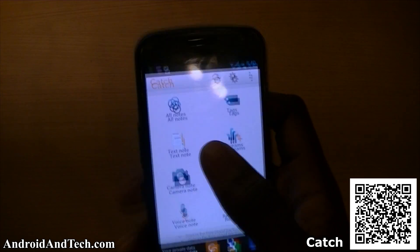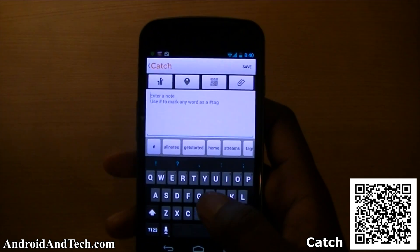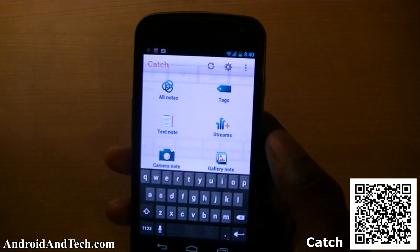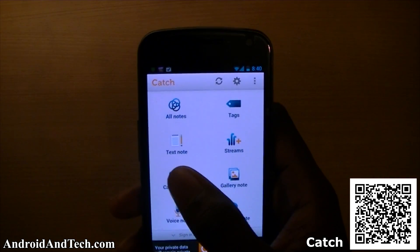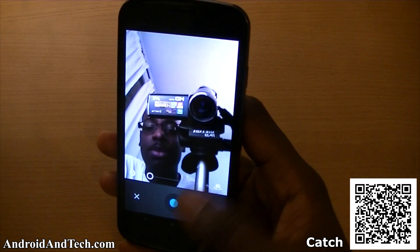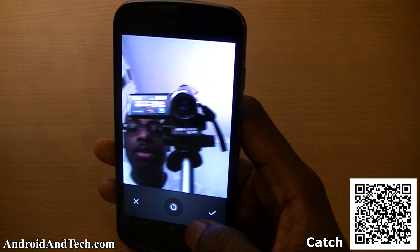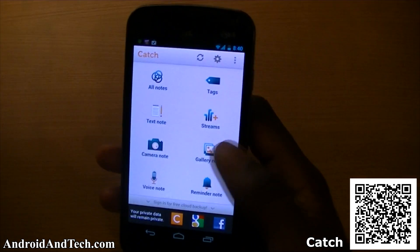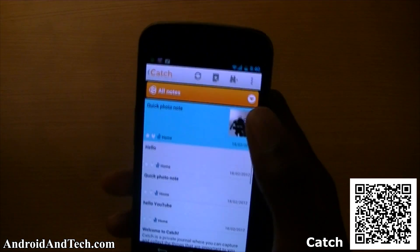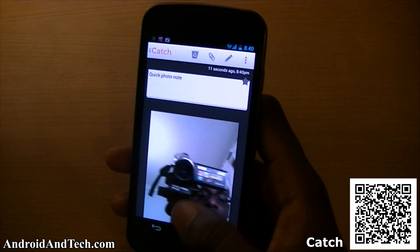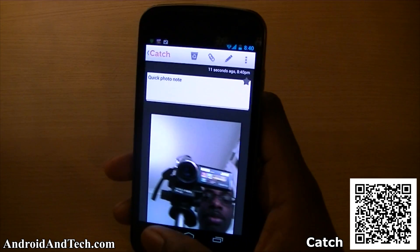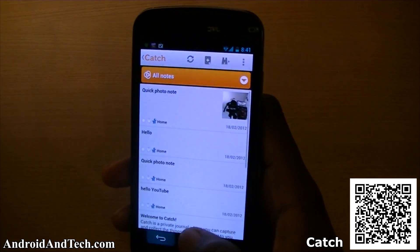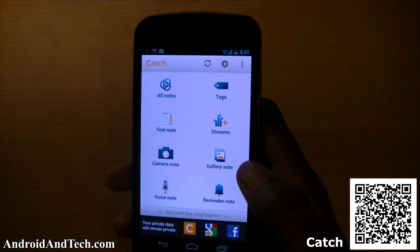The next application is Catch, a great note-taking app. You can take text notes, save them, and also take pictures and add notes to them. You take a quick picture, save it, go into all notes, view the picture you just took, and add notes or attachments to it.